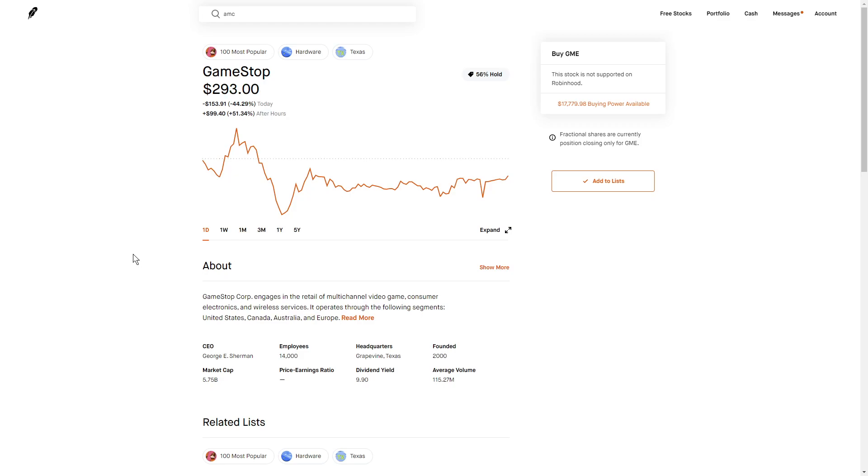Currently, I don't have much positions except some cash-secured puts on AMC, but I am planning on buying a lot of shares when trading does resume.